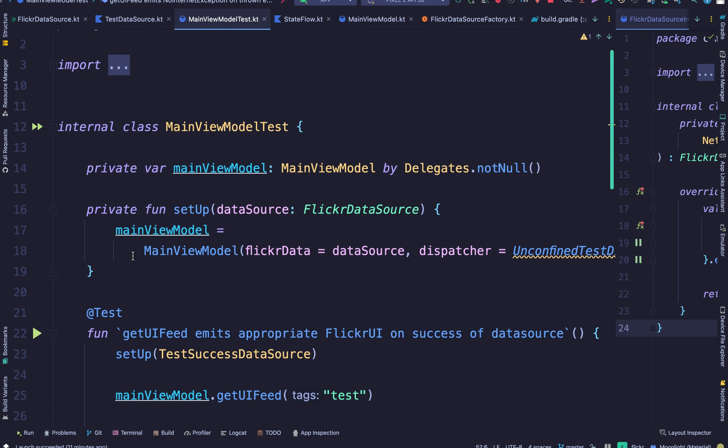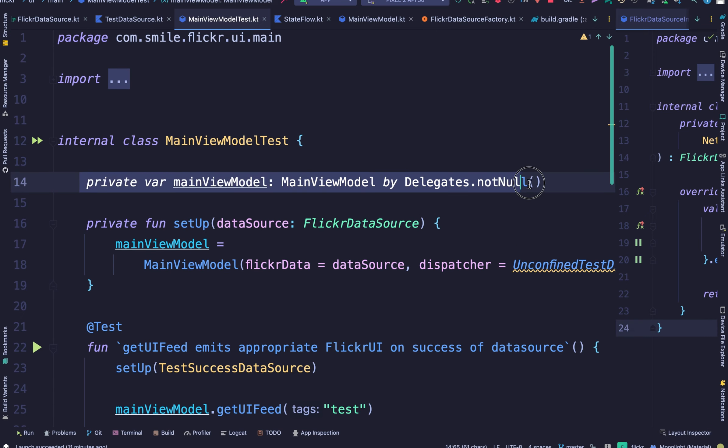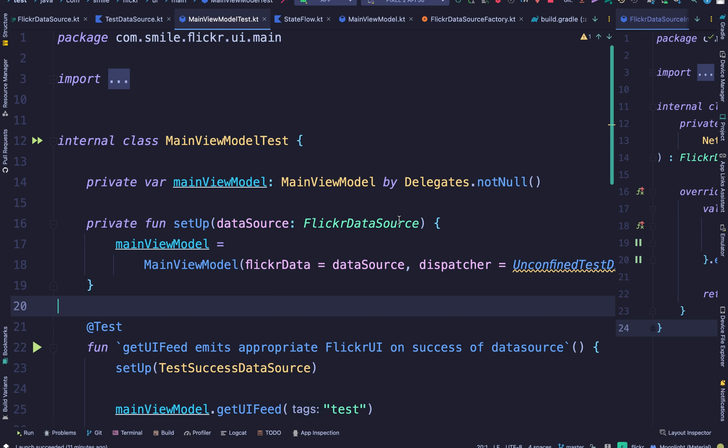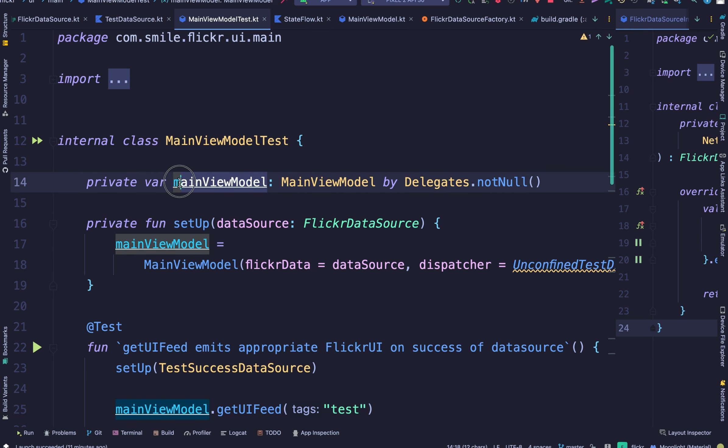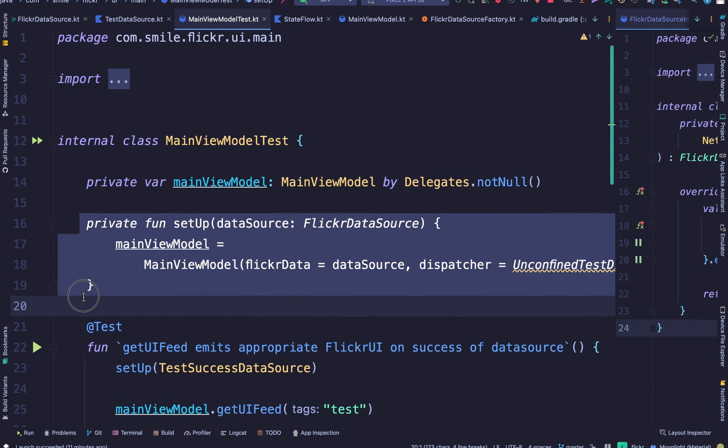So here we define our view model. And we delegate it as not null because we don't want to create this as a nullable type since the main setup is going to be happening down here.